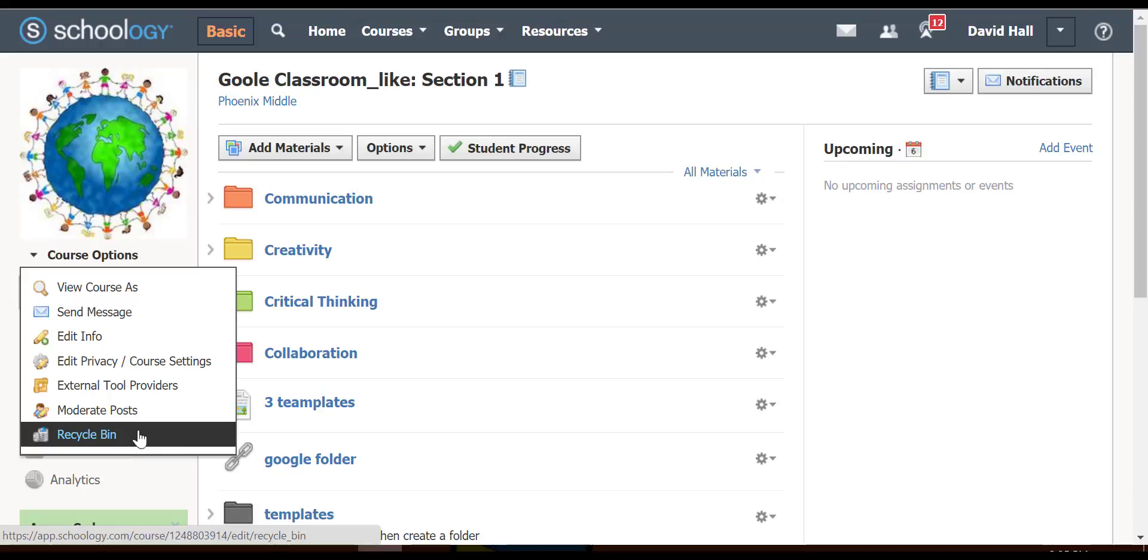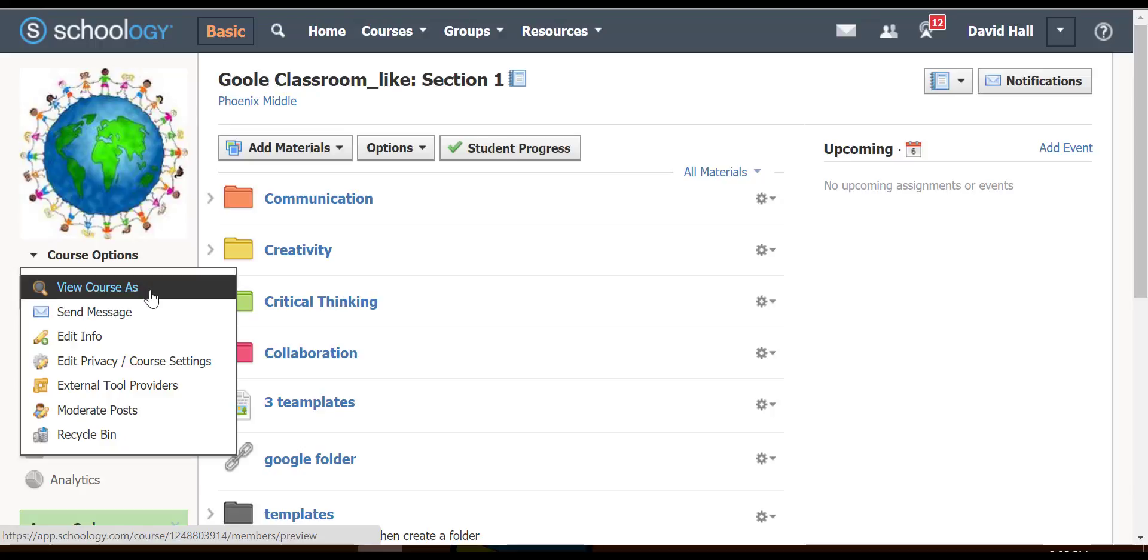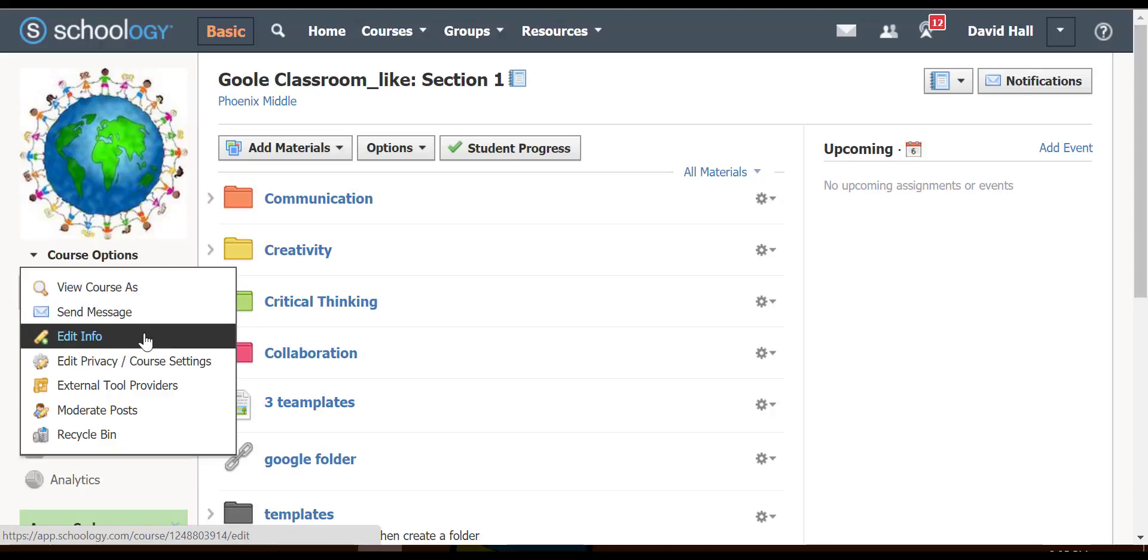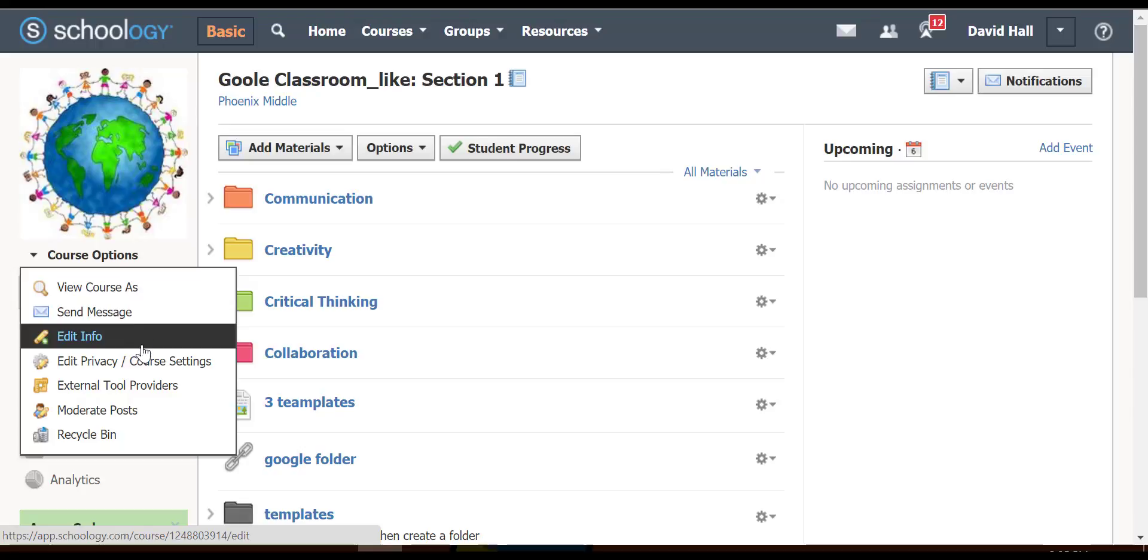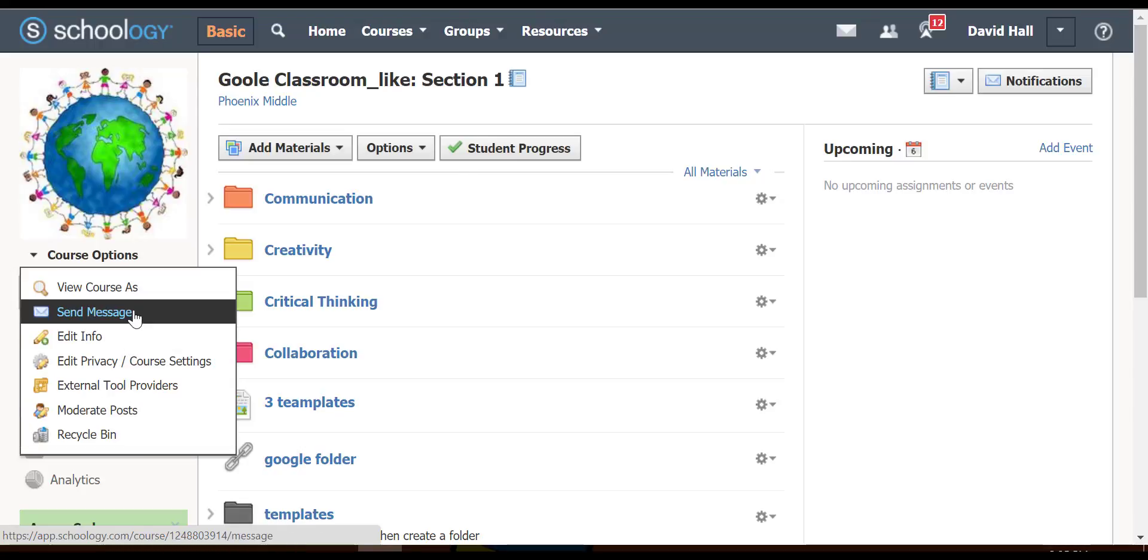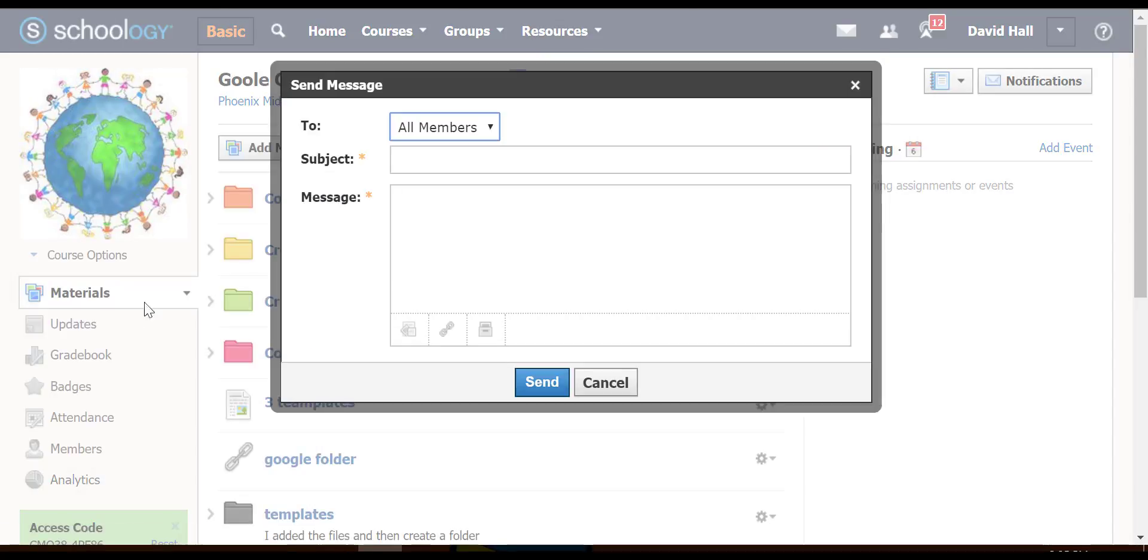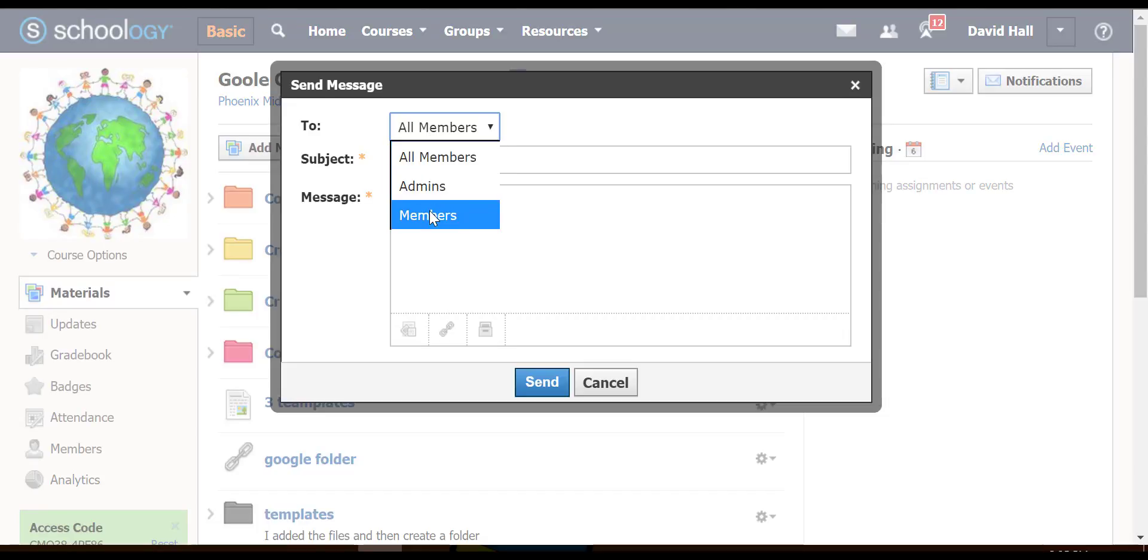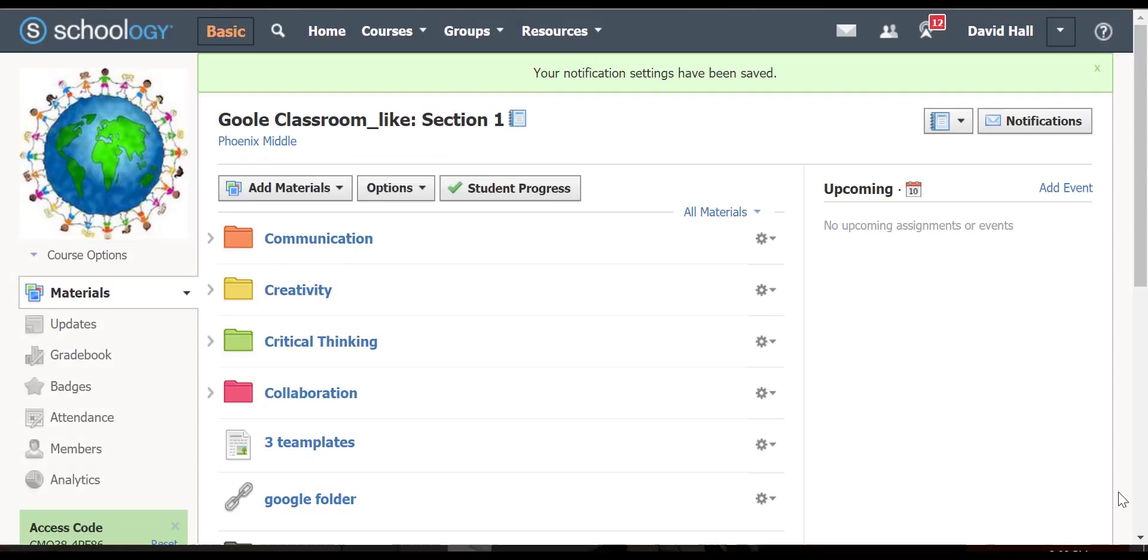Some of the most important things are definitely this one, view course as, and information. You can get to all these others from there. For sending a message, I could pick all members, admins, just members, and write a text to them.